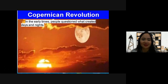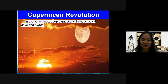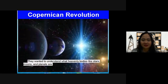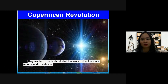A long time ago, in the early times, people questioned what created the days and nights — what causes daylight and what causes the night. People wanted to understand what heavenly bodies like stars, moons, and planets are. People started to question the universe, the days and nights, the sun and moon, and all the heavenly bodies.